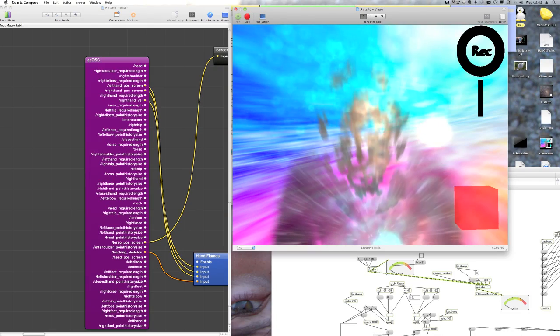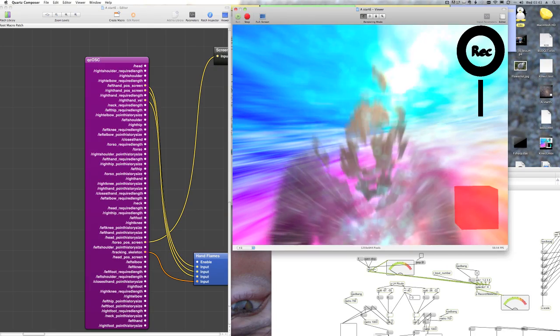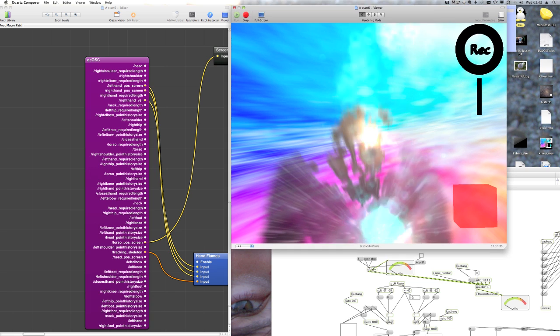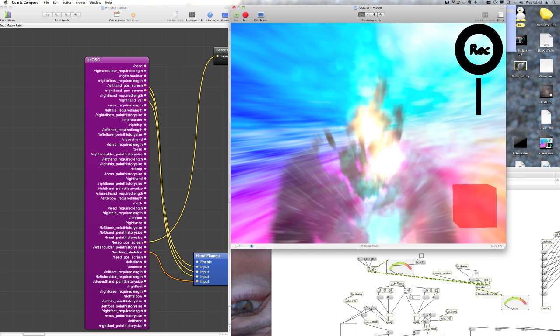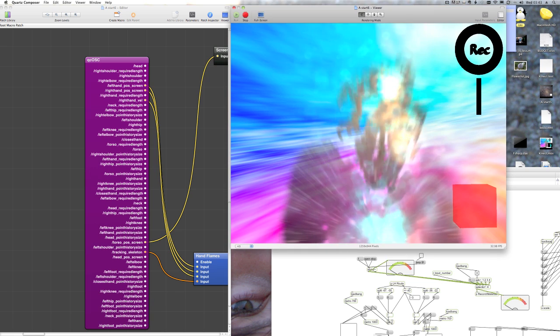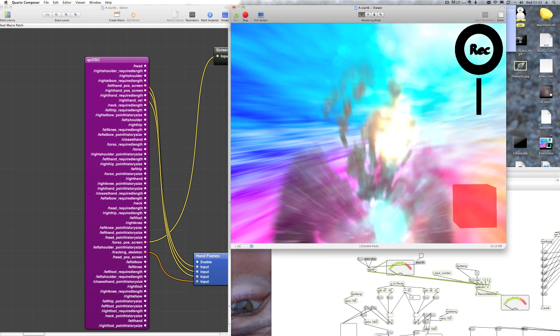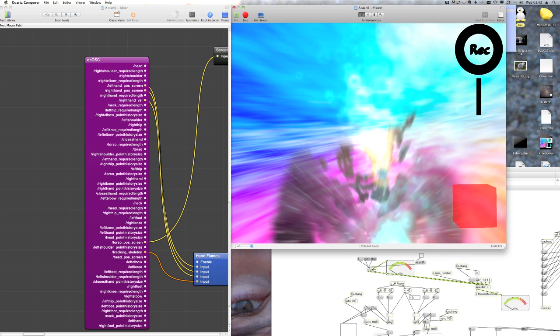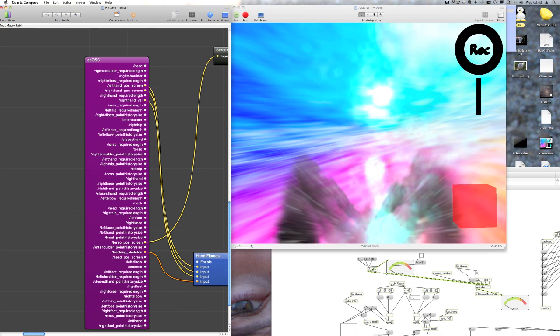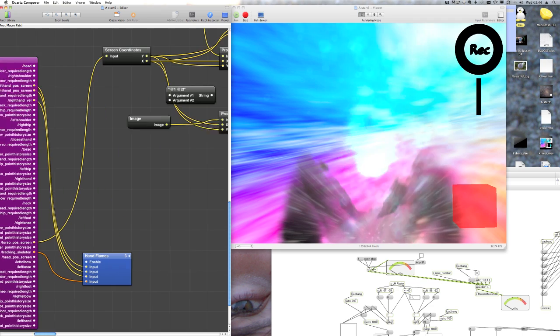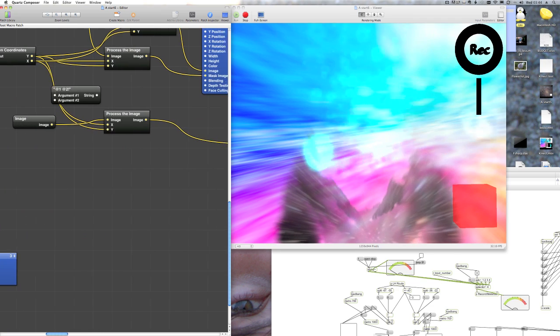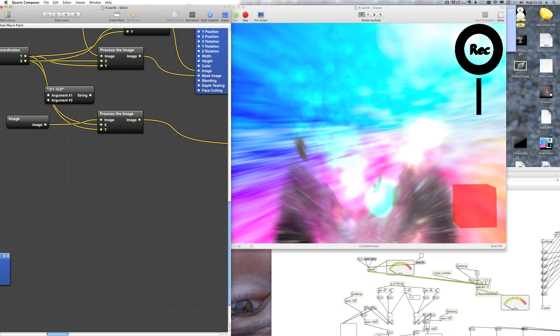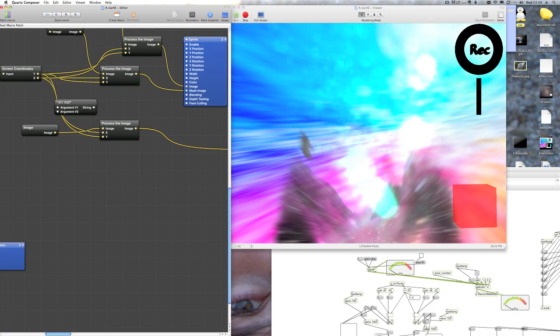Hello, here's just another quick update for my Kinect and Core Composer and MaxMSP interface. I'm just going to show you what my Core Composer patch looks like.